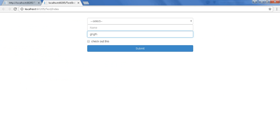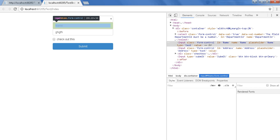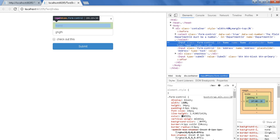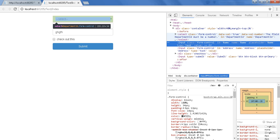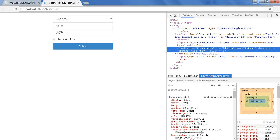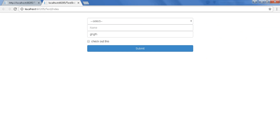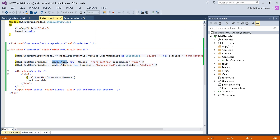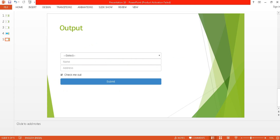If you inspect the element, you'll see it generates standard HTML like 'input type="text" class="form-control"' and a select list — it converts everything into basic HTML controls. That's it, thanks for watching. Please like, comment, subscribe, and share. Thank you very much, bye bye, have a great day!